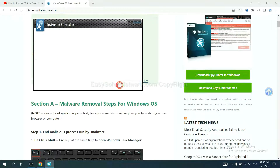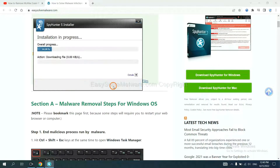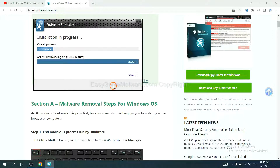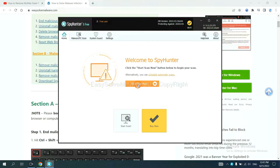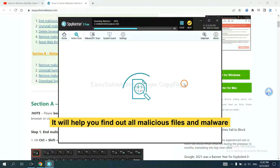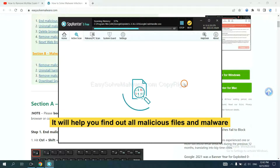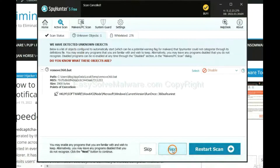Continue, then accept and install. Wait about one or two minutes. When you finish, start a scan now. It will help you find out all malicious files and malware on your computer.